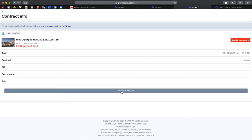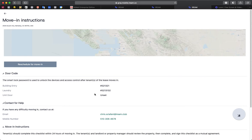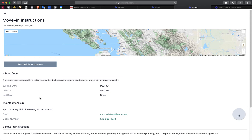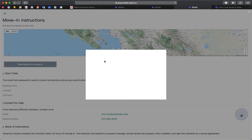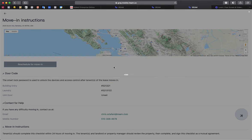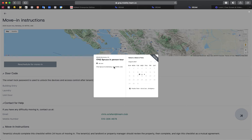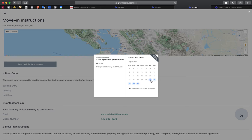Here you can start your move in process. Once at this page, you can schedule your move in, so we know when you intend to move into your unit. And this will bring you to our date selector here.